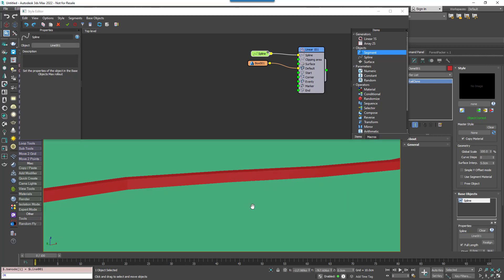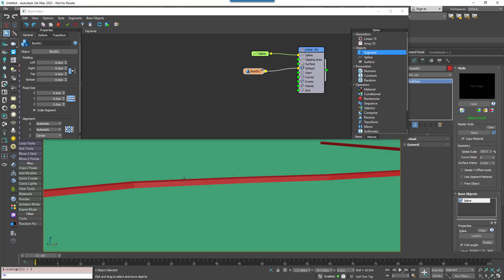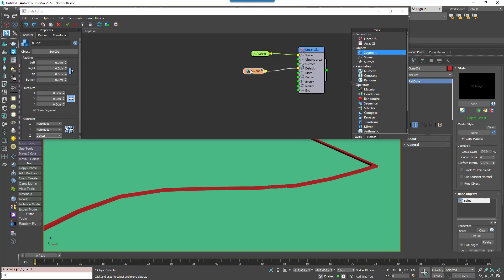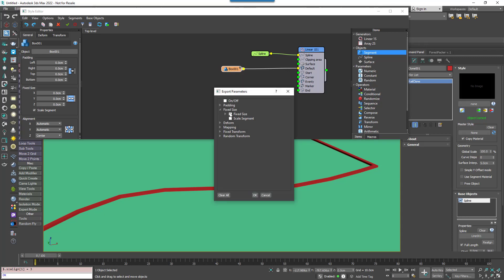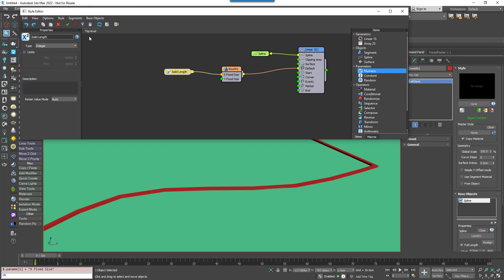Since we're going to use this for the V-Ray Distance Texture it needs to intersect the ground. At the moment it's above it, so we'll change the alignment on the z-axis to center so that it inter-penetrates top and bottom. We're going to expose a number of different parameters to the modify panel so users can easily edit this style without ever needing to open the graph. Right click on the node, go to export parameters settings, pick the x and y fixed size and click OK. Wire these to a numeric node — one for solid length and one for line width — and change the type to scene units.